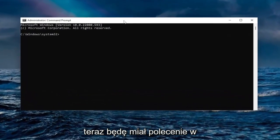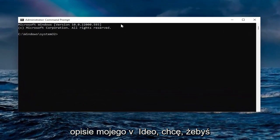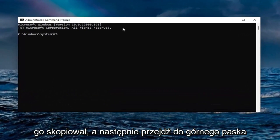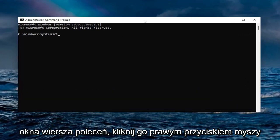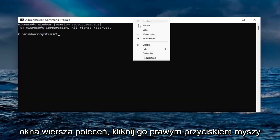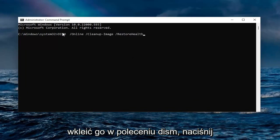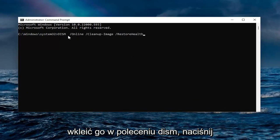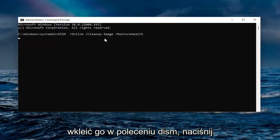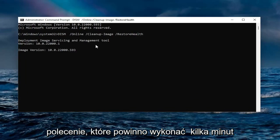Now I will have a command in the description of my video, guys. I want you to copy it and then go up to the top bar of the Command Prompt window, right click on it, select Edit and then select Paste to paste it in. It's a DISM command.